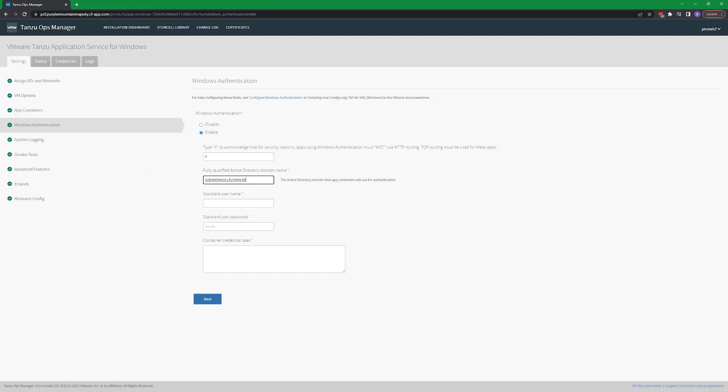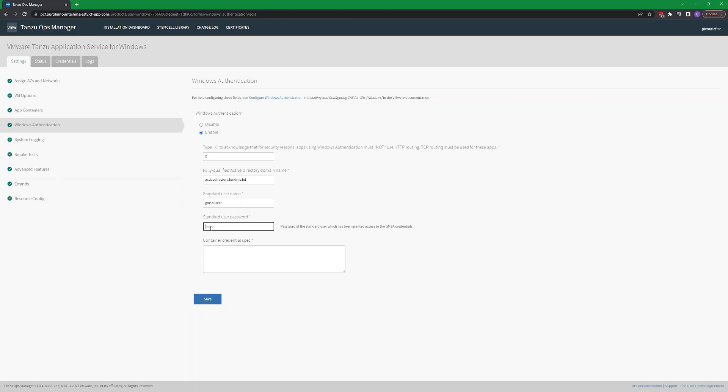Enter the Active Directory domain name, and then the username and the password for a user that's been granted access to the GMSA credentials.